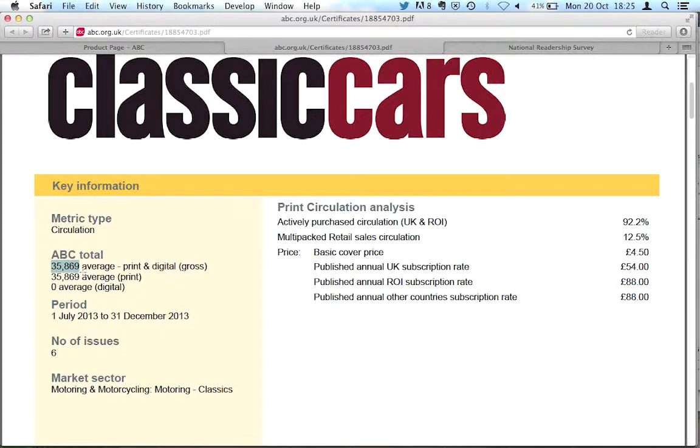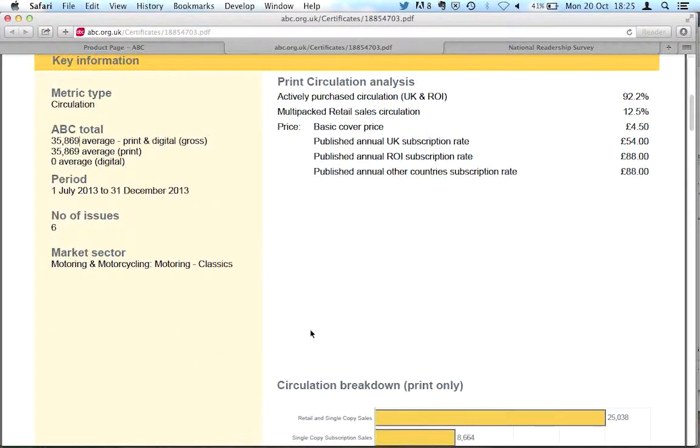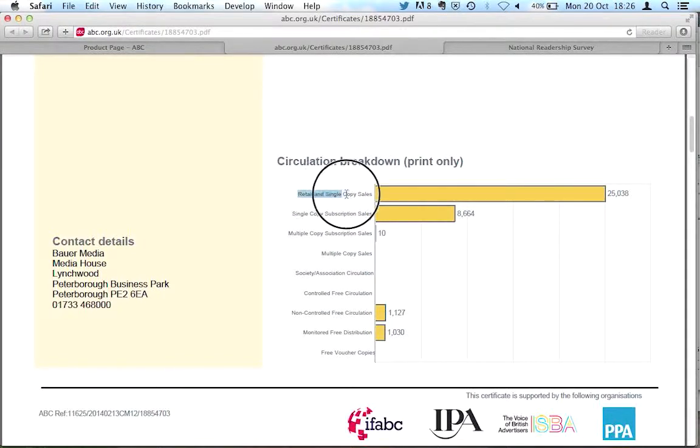And then if we scroll down a little bit, we can get a circulation breakdown. So what this tells us is retail and single copy sales is 25,000. So the vast majority of the sales of this magazine are through newsagents.